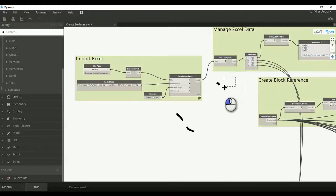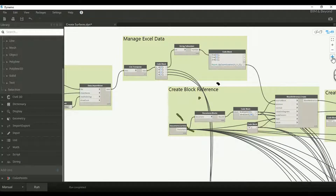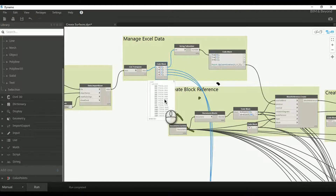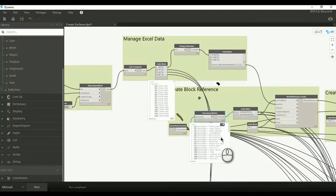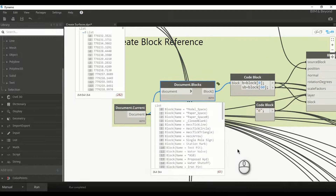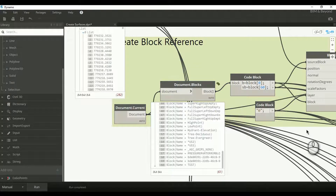Let's review how the script is executed. We can find the Excel data imported, and with the imported data, points are created. The blocks available in the drawing are listed, and the test block which we had created earlier is placed at all point locations. This creates our desired block references.